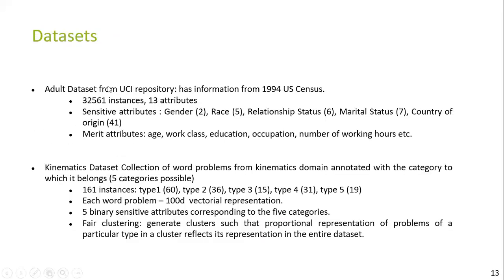The datasets used are: the Adult dataset, which has a total of 30,000 instances and 13 attributes, out of which five are considered as sensitive attributes and the remaining are task-relevant attributes. The next is a smaller dataset, the Kinematics dataset, that has a total of 160 instances and 105 attributes, out of which five are sensitive attributes.